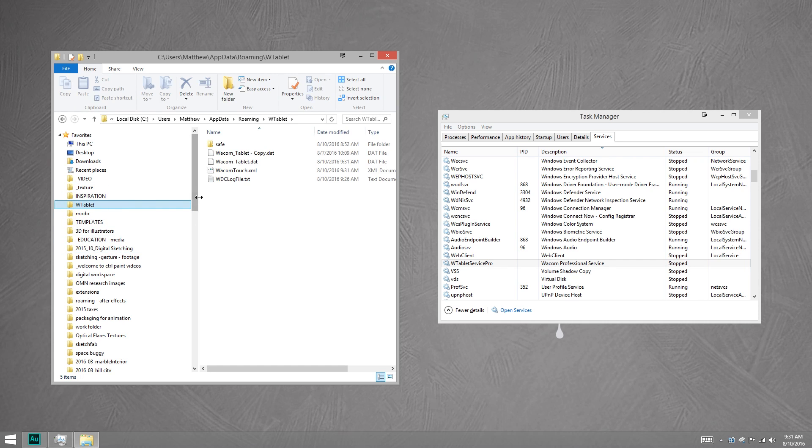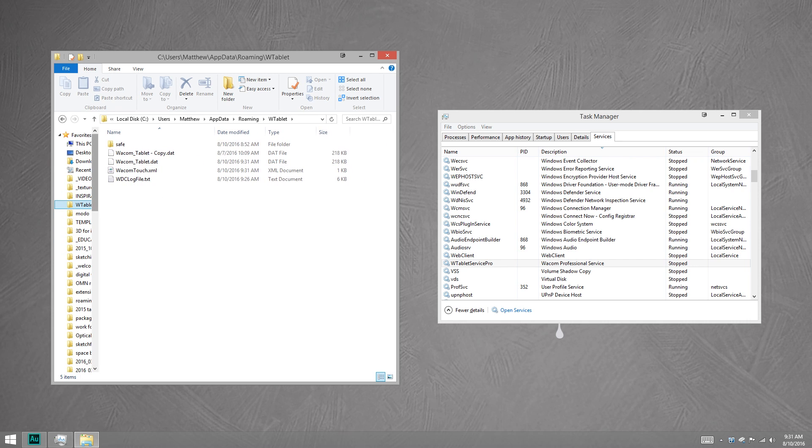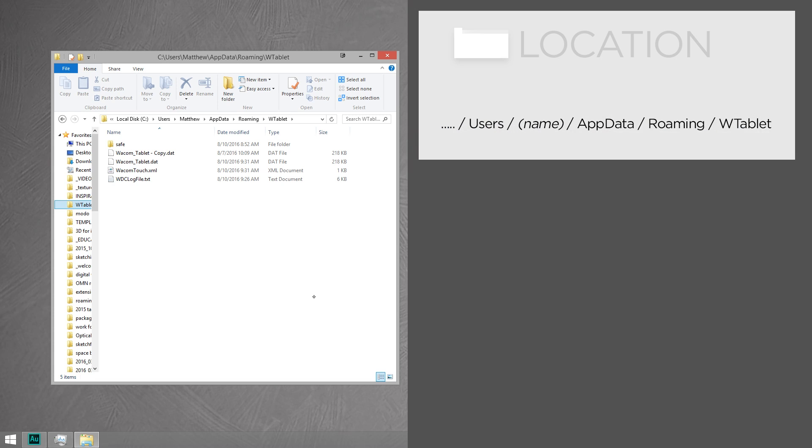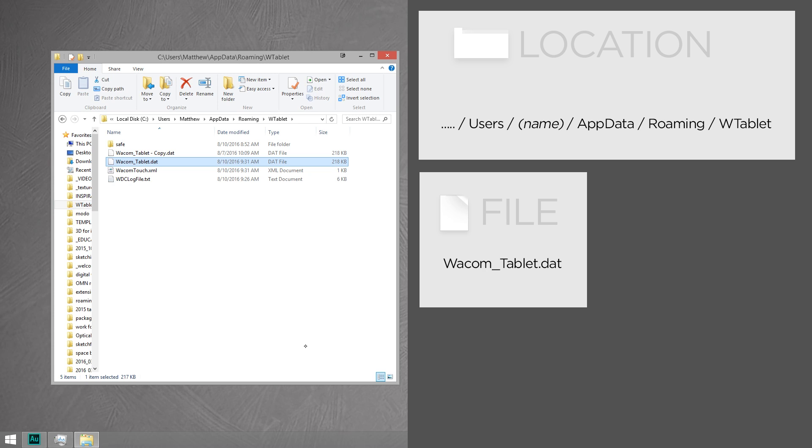Now, I've made a shortcut to this on my desktop because it's so hard to find. Here's the path. It's a hidden file. But once you get to it, the file you need is WacomTablet.dat. This is what stores all of the configuration for your button mappings and the pressure, all the different stuff associated with your tablet.